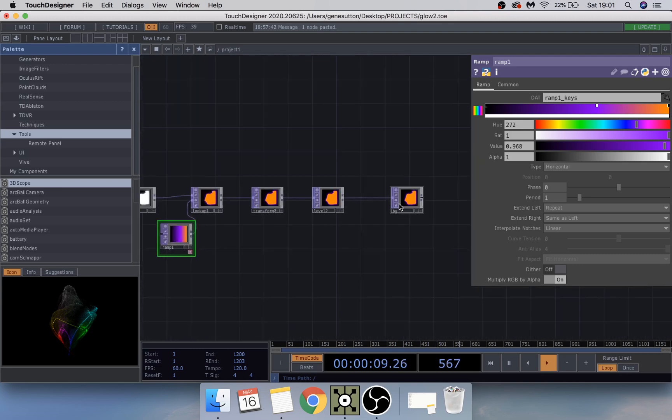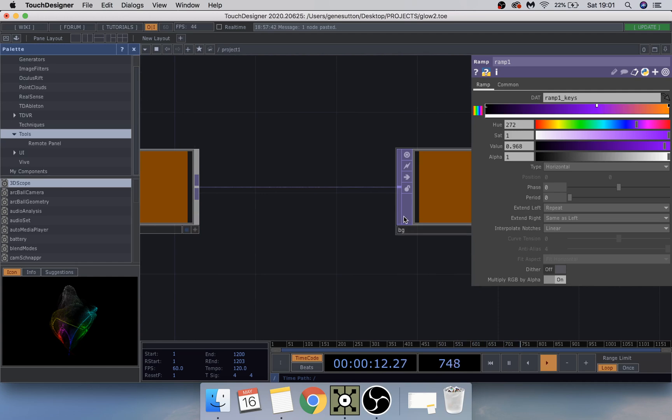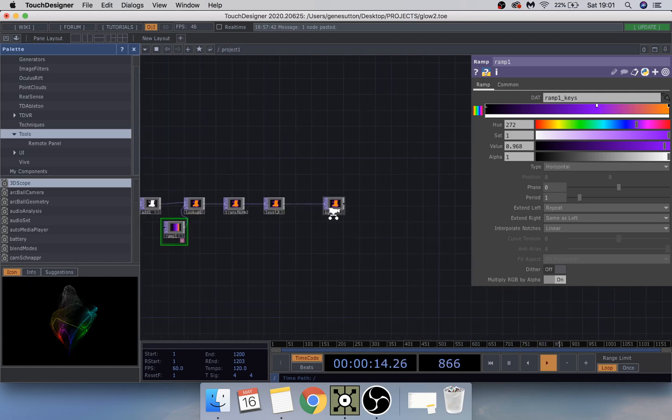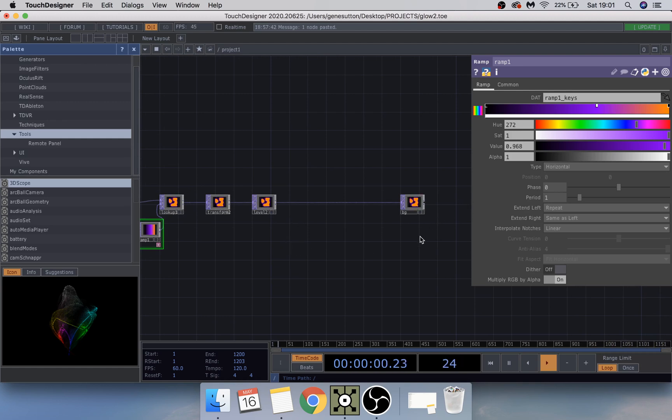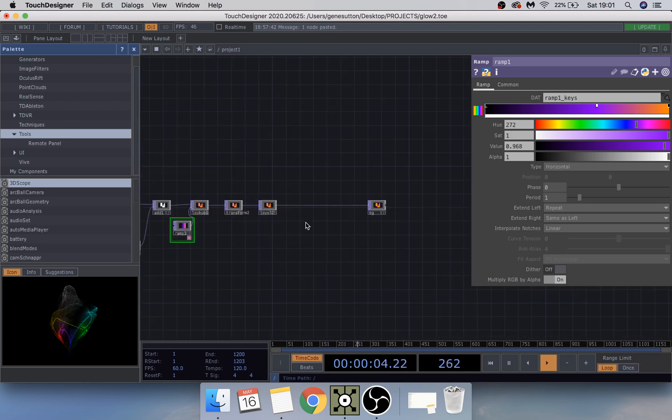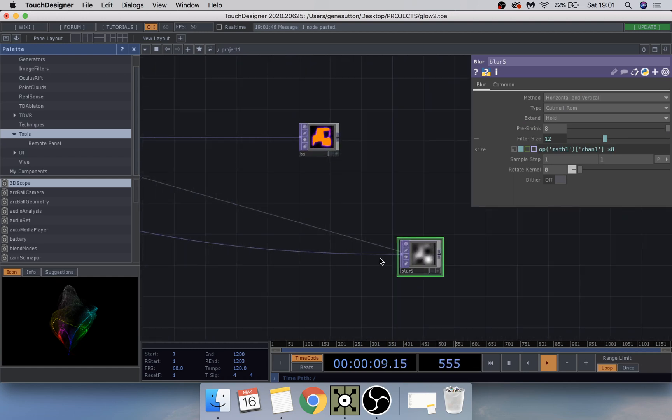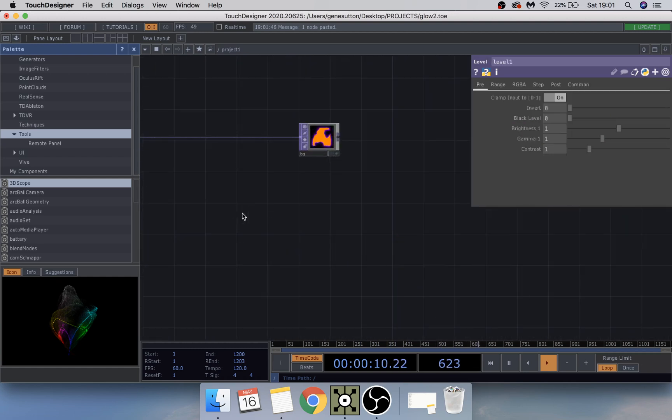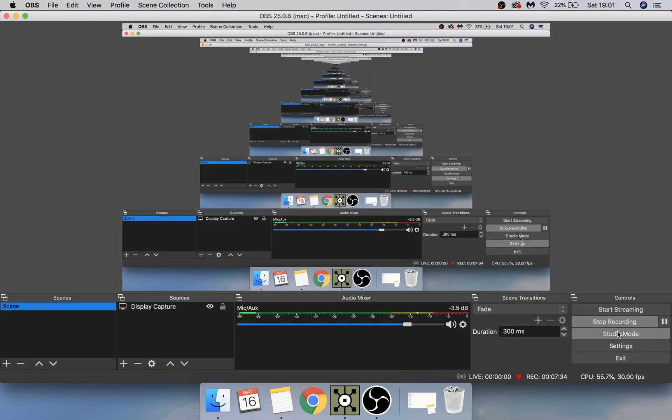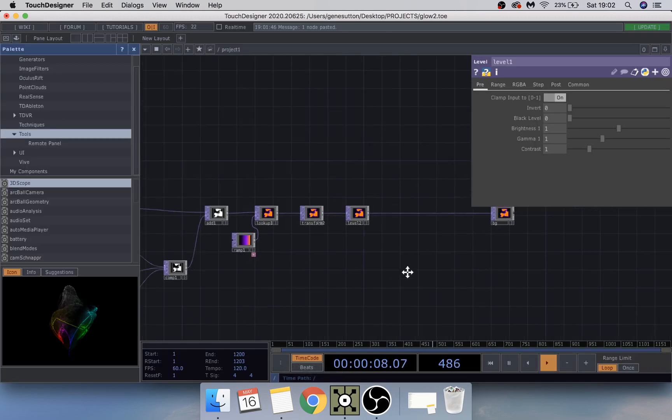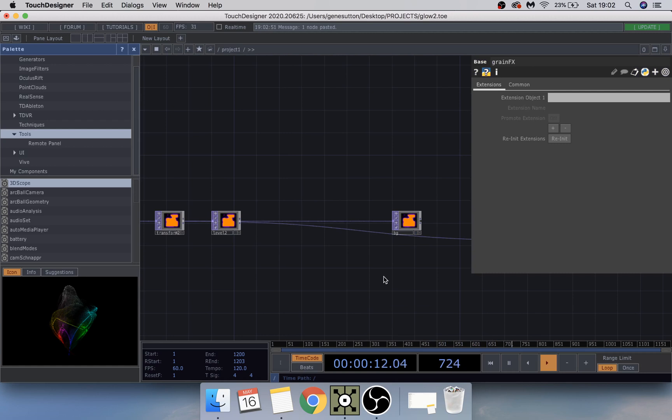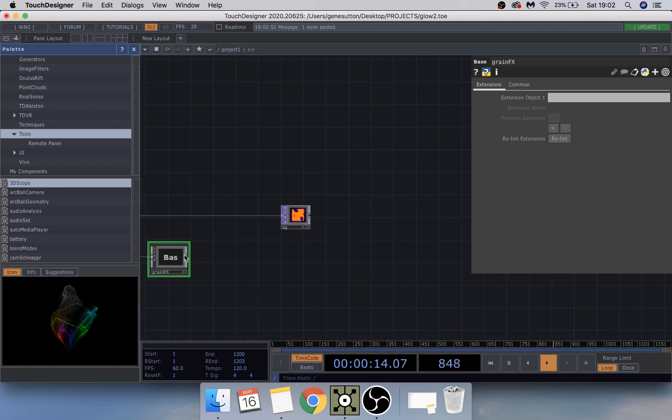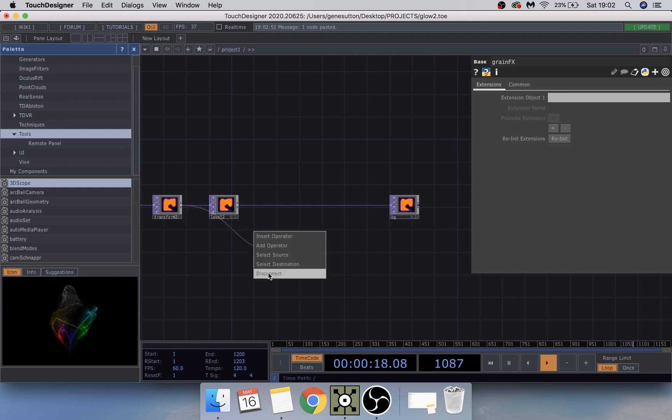If you want to add the grainy effect, then if you check out my other previous TouchDesigner tutorial I showed you how to make the grain effect. Just for ease of time I will just copy and paste it from my previous file. So with the grain effect that we made in the last TouchDesigner tutorial I'm just going to paste that in.